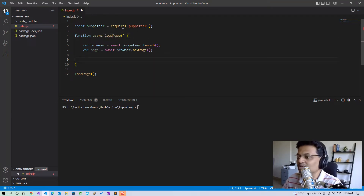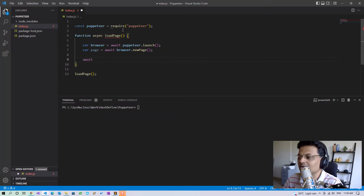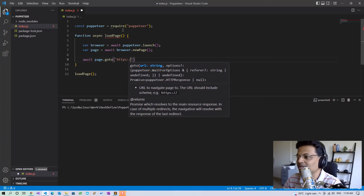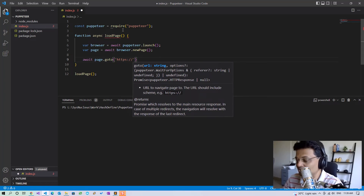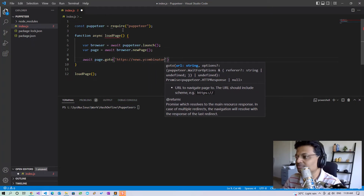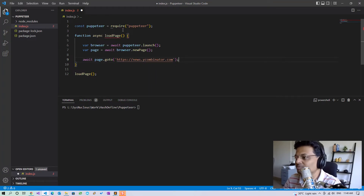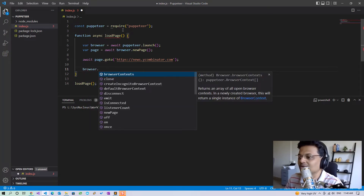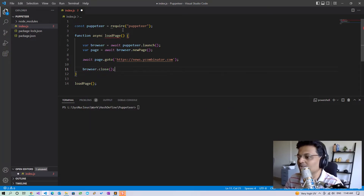We will create a new page by calling browser.newPage, so this needs to be an async function. Right now the page is ready and we can load any page by calling page.goto and specify the URL of the web page we wish to load. For now let's load news.ycombinator.com which is Hacker News, and finally we need to call browser.close.